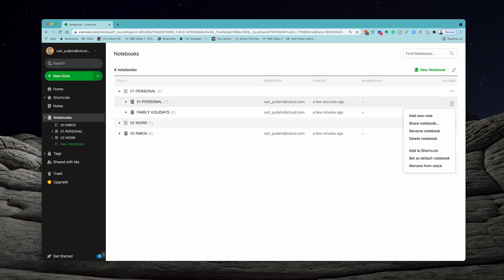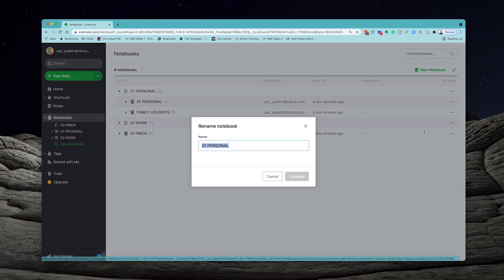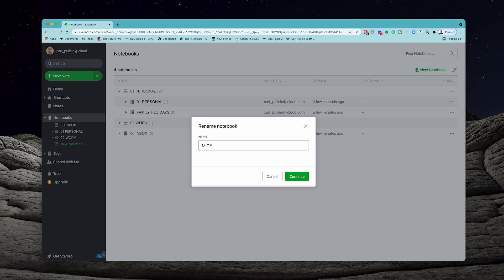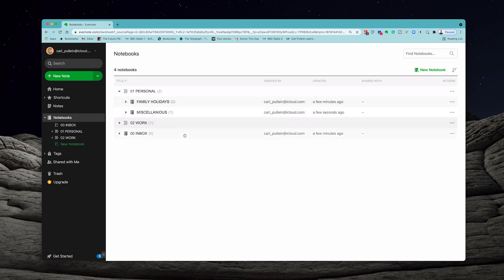Now what I would recommend you do is go in here and change the name of this one. So I'm going to rename notebook from the actions. I'm going to remove the number because I don't need the number there and I'm just going to put miscellaneous. Let's go miscellaneous and add that. Now I've done that there.